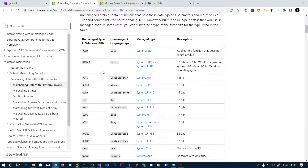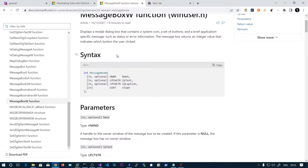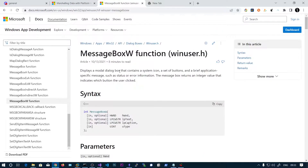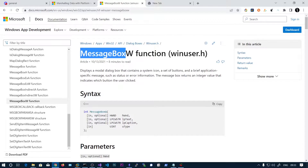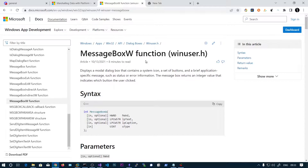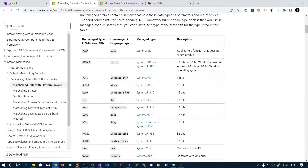In this video we will be covering how to utilize the Windows API using C Sharp. We will be using the MessageBoxW function to generate a graphical user interface message box popup.